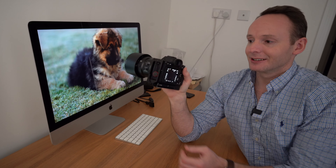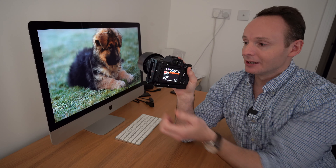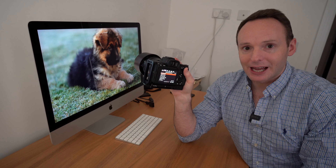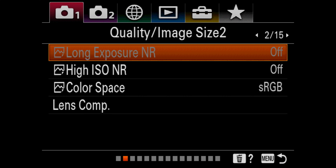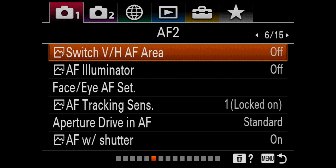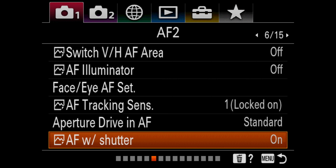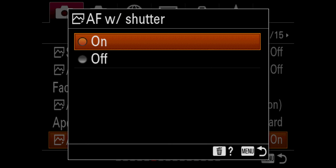First of all, simply hit the menu button on the back of the camera. In Camera Settings number one, move across to page 6 out of 15, which is titled AF2, and go down to the last item which is 'AF with shutter' — by default this should be set to on. We want to turn that to off.